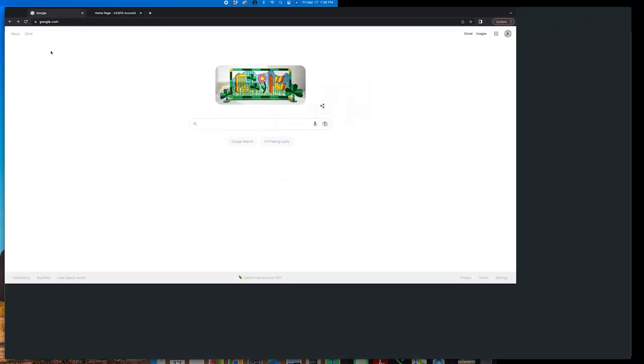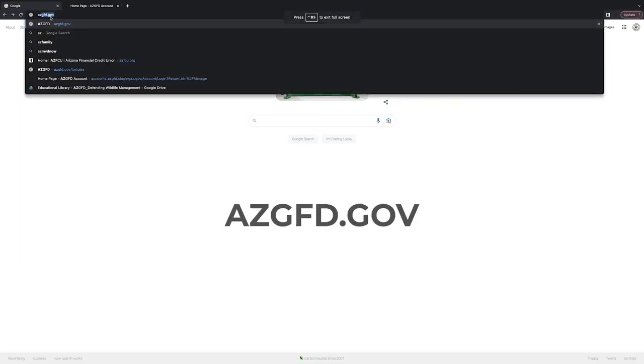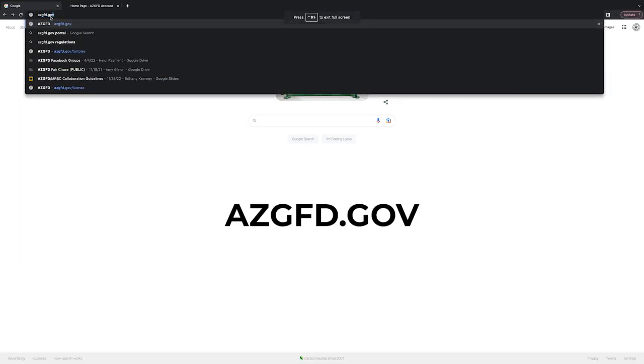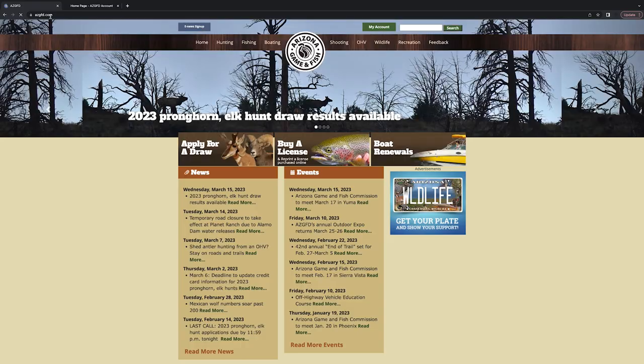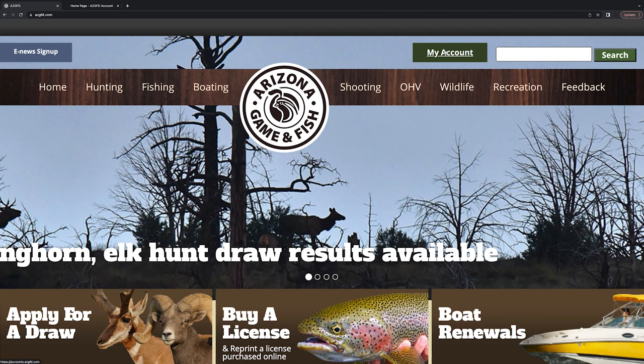So first we're going to want to head over to azgfd.gov so we can log into our portal account. And we'll do that by clicking the green My Account button up towards the top of the screen.